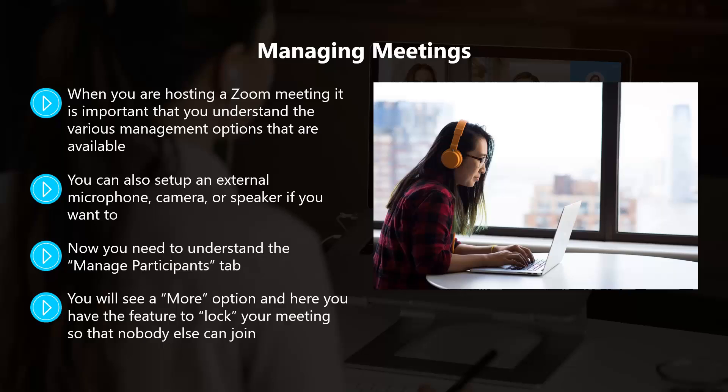The default layout for a Zoom video meeting is Active Speaker, which means that the person talking appears on a larger screen. As an alternative, you can use the Gallery layout, which reveals all participants in grid format.